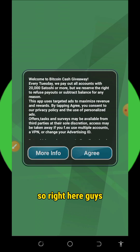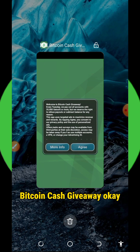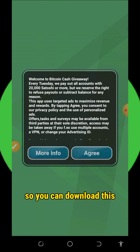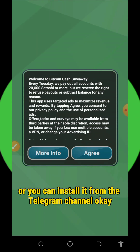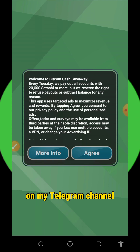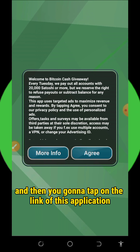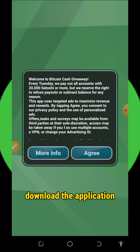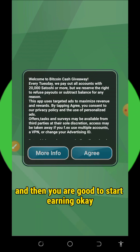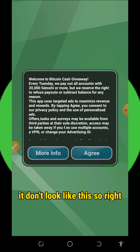We are going to discuss this application called Bitcoin Cash Giveaway. You can download it from your Play Store or install it from the Telegram channel. I'm going to be dropping the link on my Telegram channel, so make sure you go there, follow my channel, tap on the link, download the application, and then you are good to start earning.